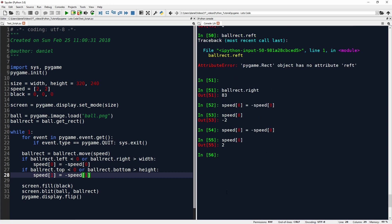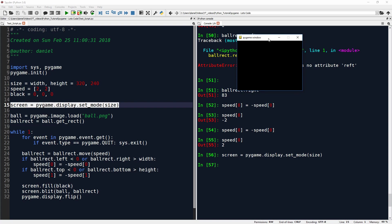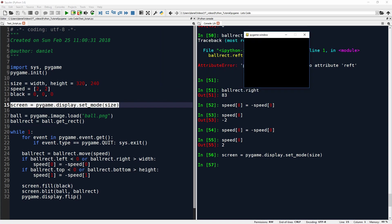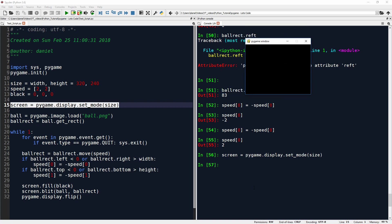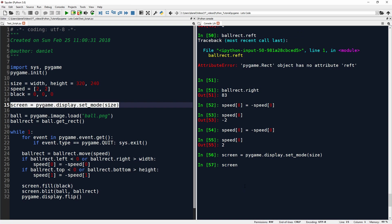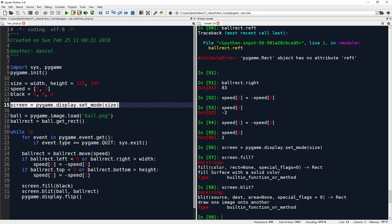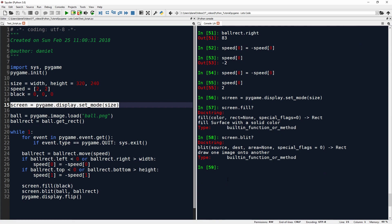Now here we have screen. Let's maybe just create this screen actually. Here it is. Screen. Sorry, this will keep disappearing as I click here. Anyway, now we have the screen and we can see screen.fill. Probably just fills the screen with a color. Fill surface with a solid color. And now we have blit. And I actually don't know what blit is. Draw one image onto another. Ball, ball rect. Draw one image onto another. Source test area. Yeah, I'm not quite sure yet.